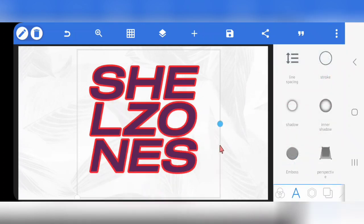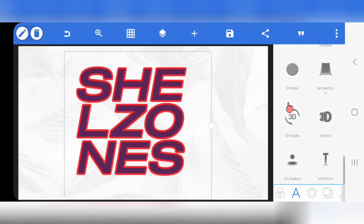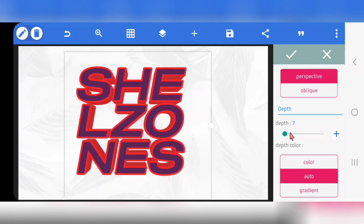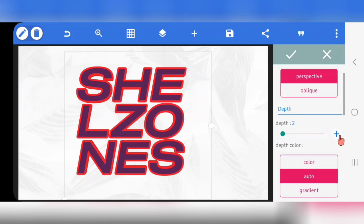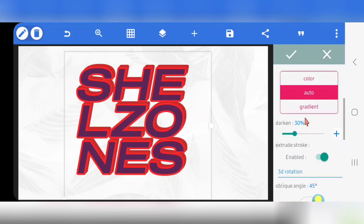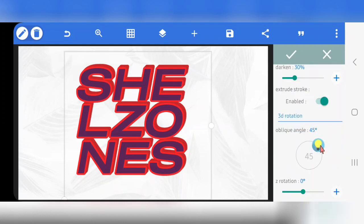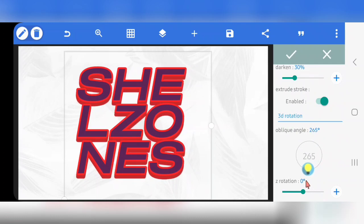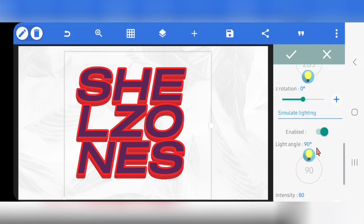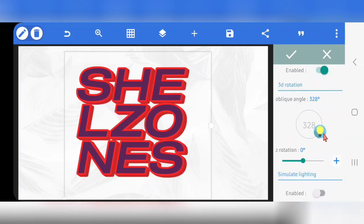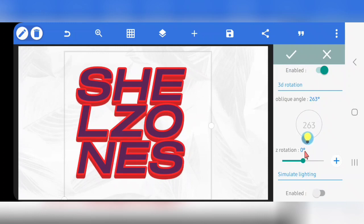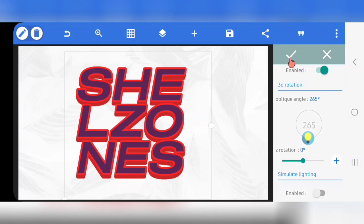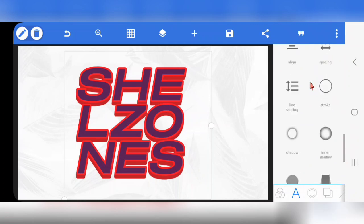Increase it to 20, then back to this. Now scroll down — the next step is to go to 3D Text, enable 3D Text. The depth should be 3. Then click on Oblique — come to Oblique Angle and bring the angle down to 265. Then scroll down to Simulate Lightning and disable it. Mark it.